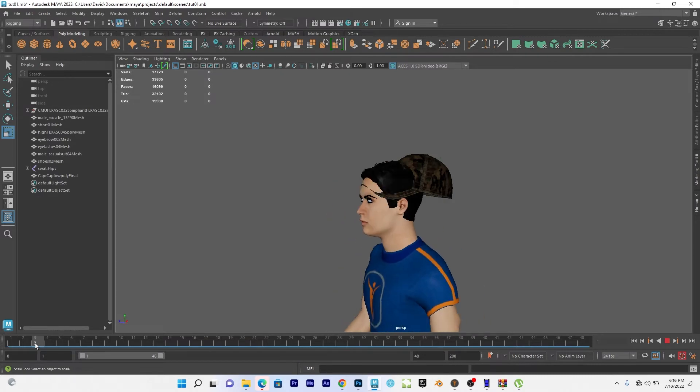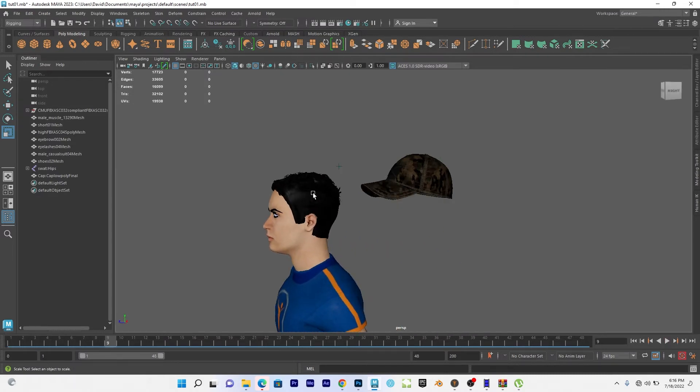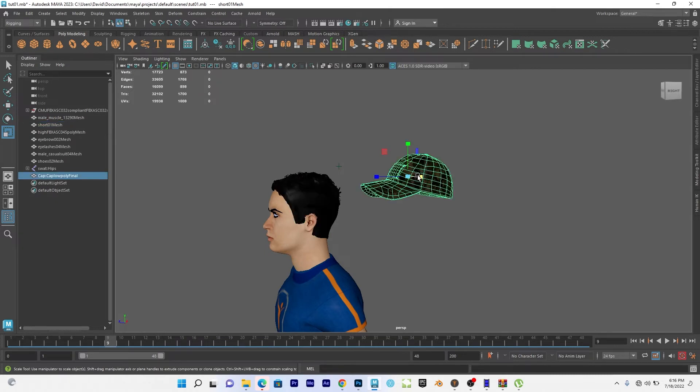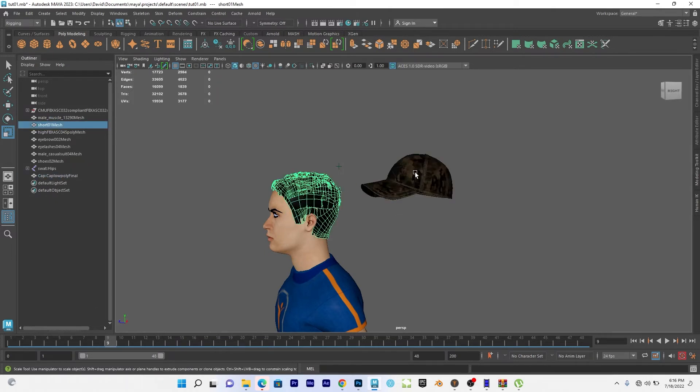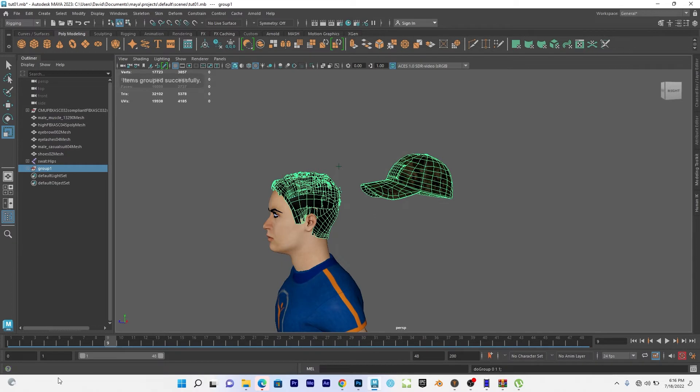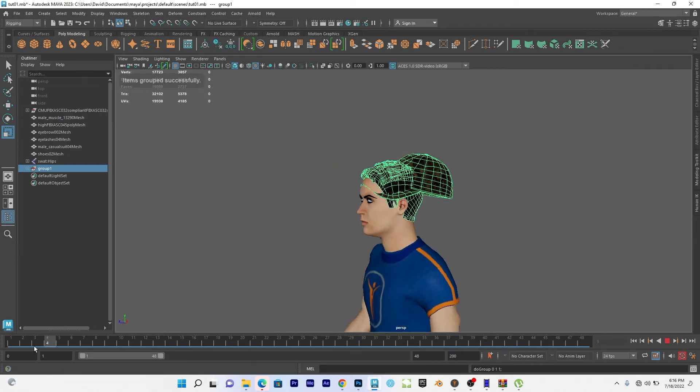So it is easy for us because I think I have the head separately. I mean the head separately and I have the cap separately. So what I can do is select the head and the cap, shift select the cap and say Ctrl G to group them together. So I have them grouped together now.